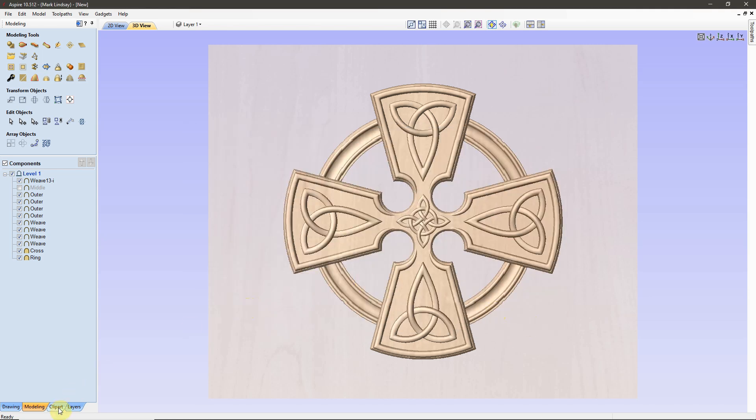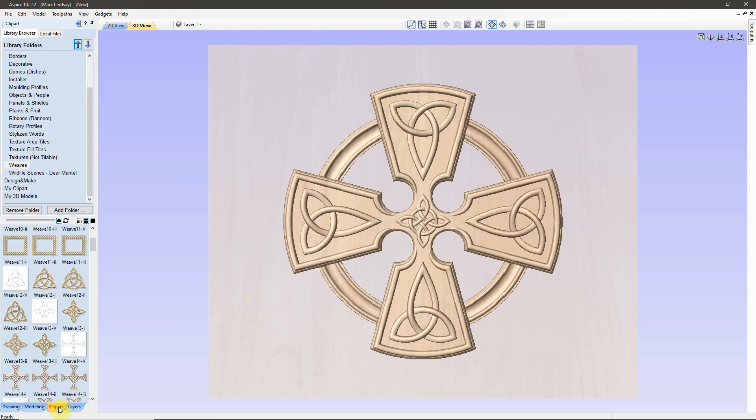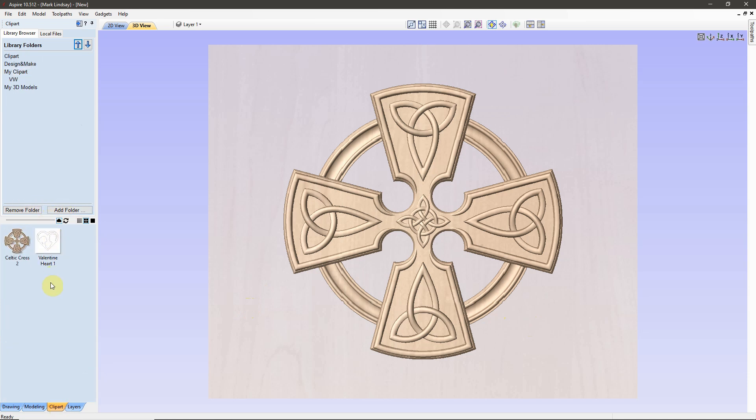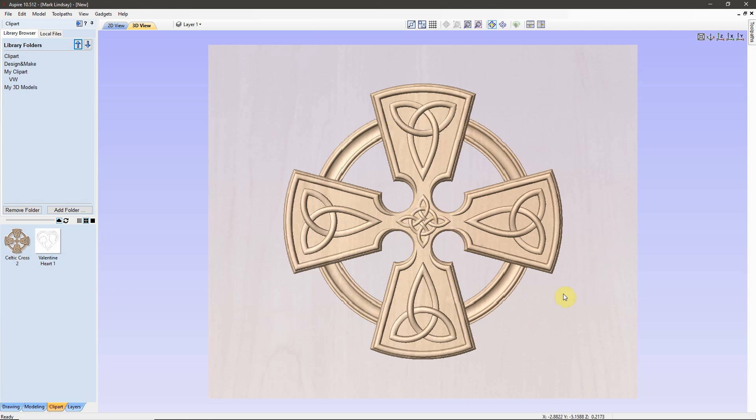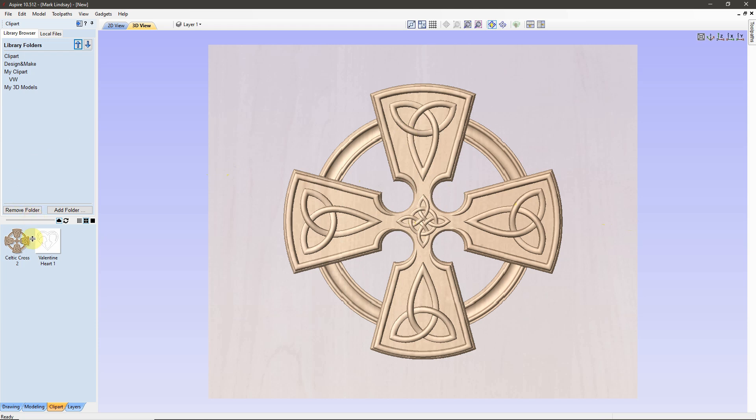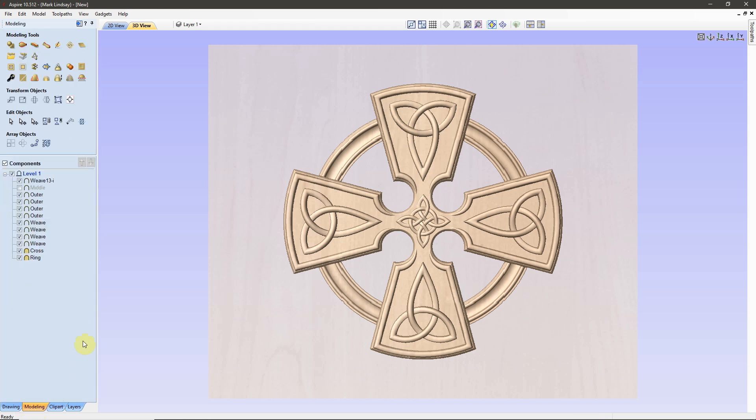Now, if I come down to my Clipart and I come down to the My Clipart folder, there is my Celtic Cross that we just created. Now, the next time I want to use this piece of Clipart, I can come straight away over here and this modification is already done.